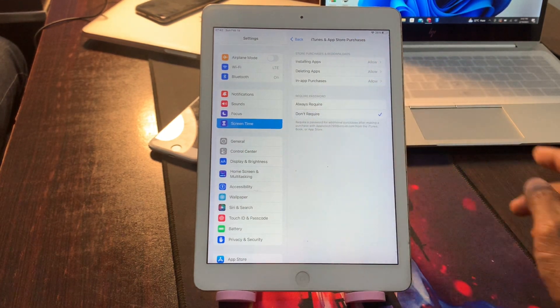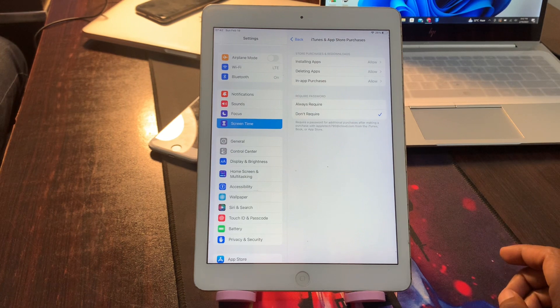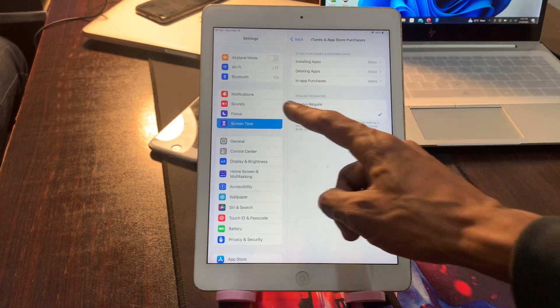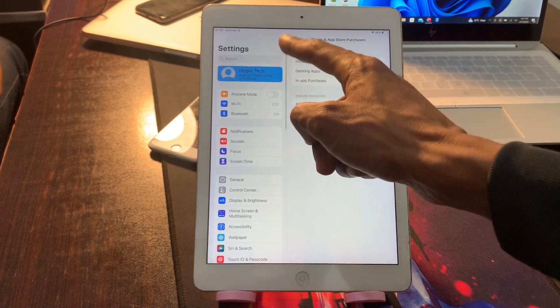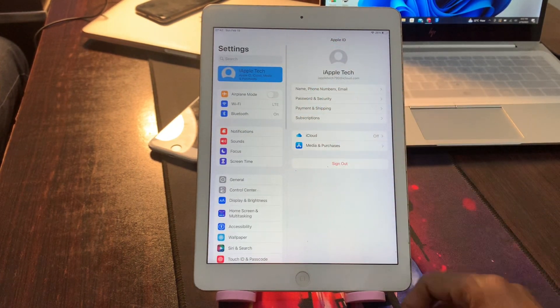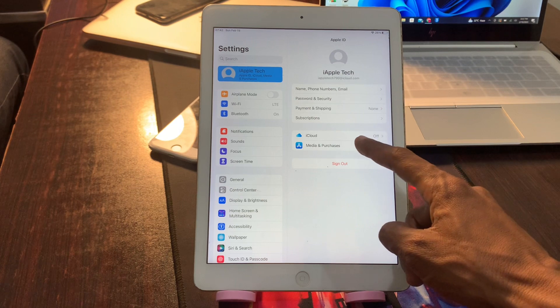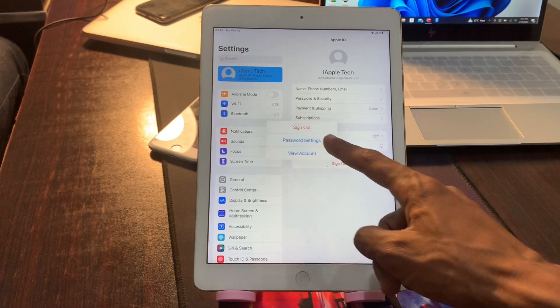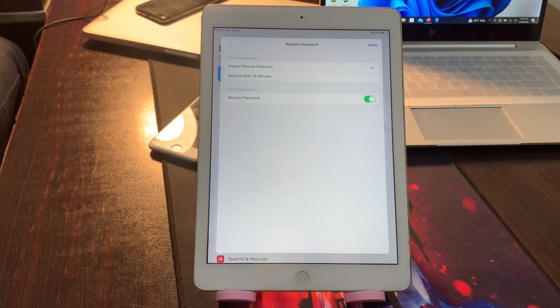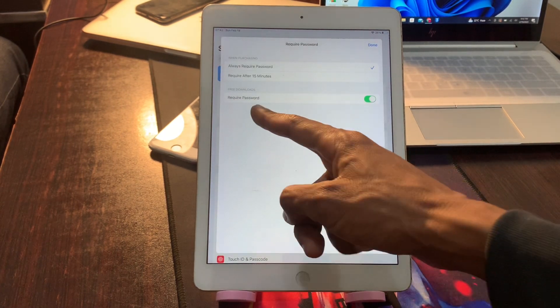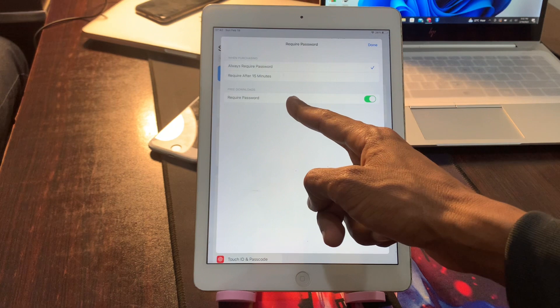Then select 'don't require'. Once you select this, then click on your Apple ID username, click on Media and Purchases, click on Password Settings. Now simply, as you can see, Free Downloads.